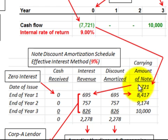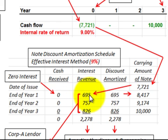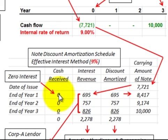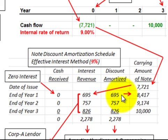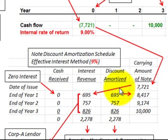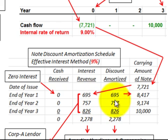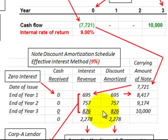Taking the beginning carrying value of $7,721 times the 9% interest rate gives interest revenue for year one of $695. Since there is no cash payment received, the full discount amortized equals the interest revenue calculated. Adding $695 to the beginning carrying value of $7,721 gives a new carrying value of $8,417. Then $8,417 times 9% gives interest revenue for year two of $757, which equals the discount amortized. Adding $757 to the beginning carrying value gives the next carrying value, and you carry out amortization using the 9% interest rate.